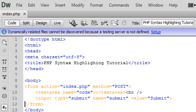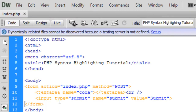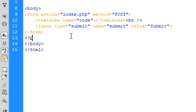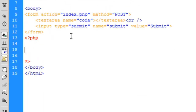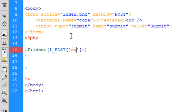If I open this up we get a little text area with a submit button to post some code. Next we need to set up some PHP: if isset($_POST['submit']), so if the submit button has been pressed, we're going to run some code.